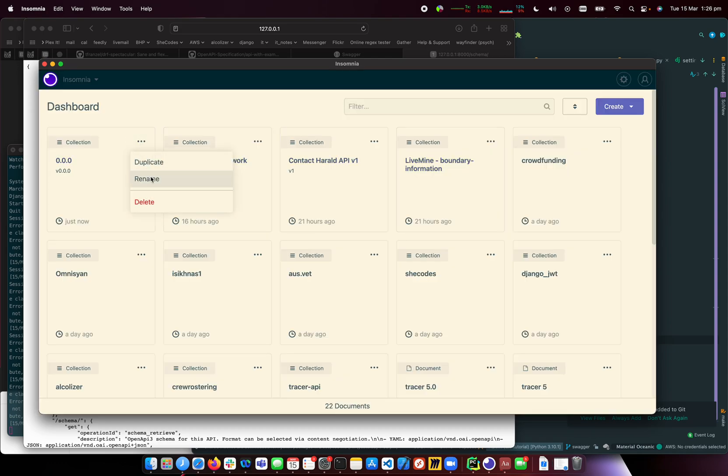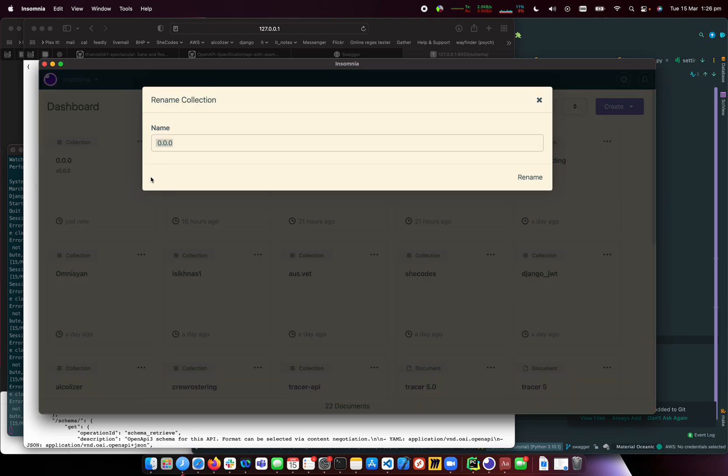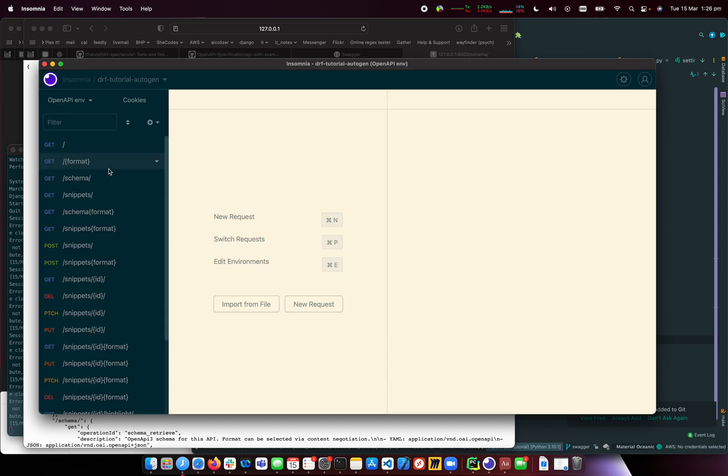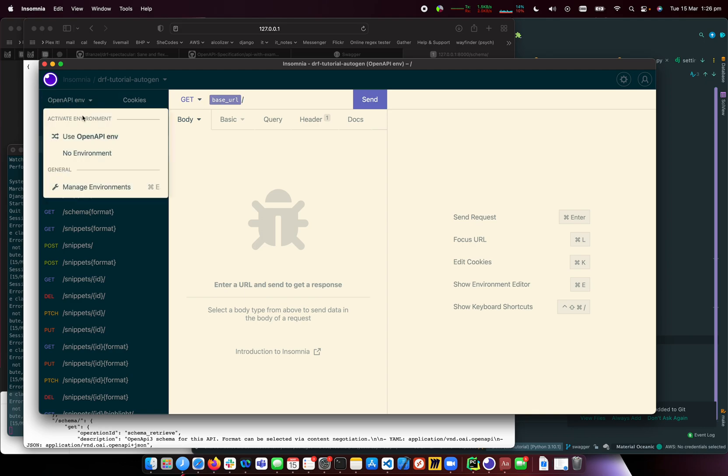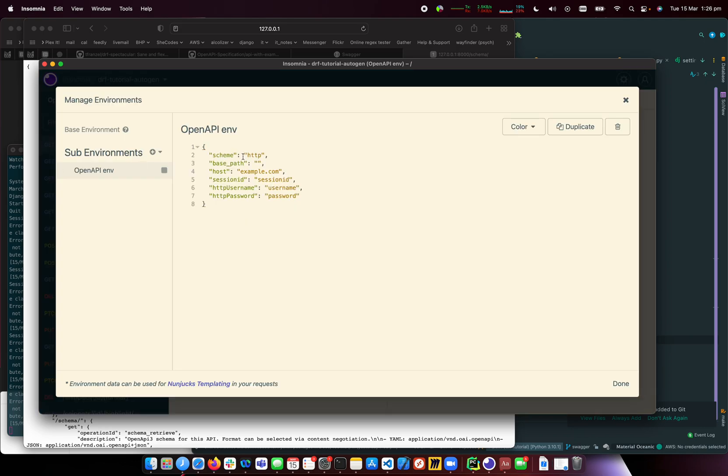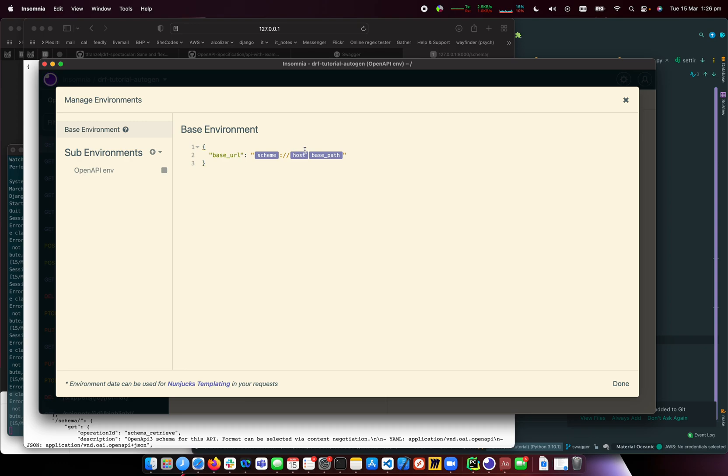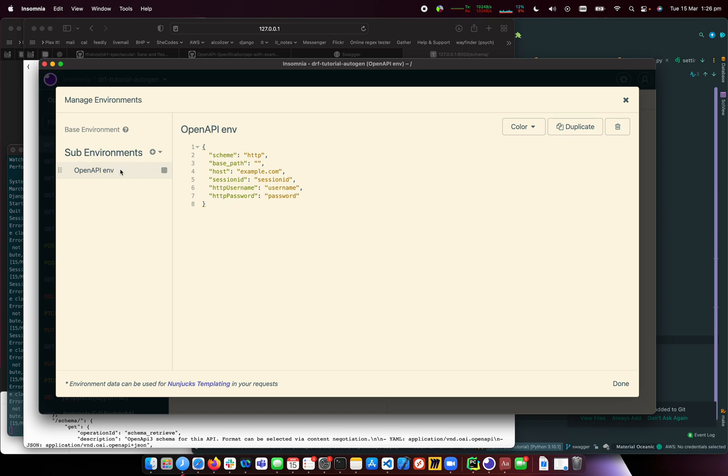I'll rename this to DRF Tutorial Autogen. We've got the base URL, which looks familiar. Let's look at the manage environments - base URL and OpenAPI environment, which is pretty standard stuff.